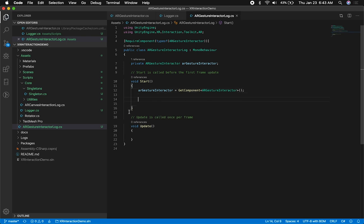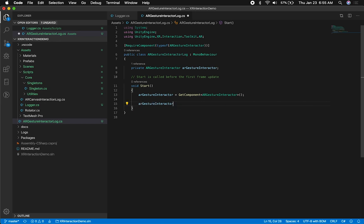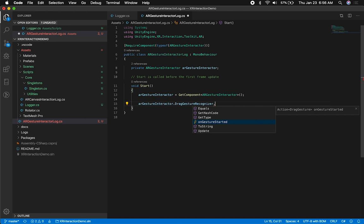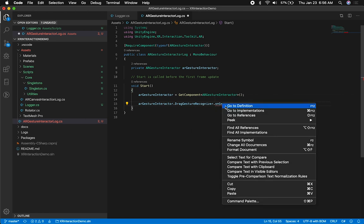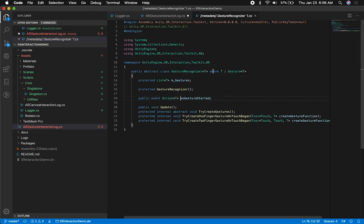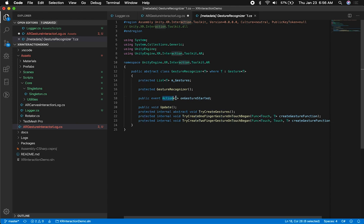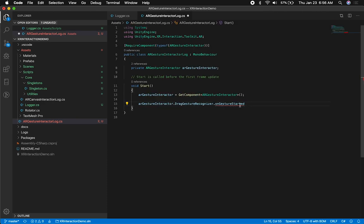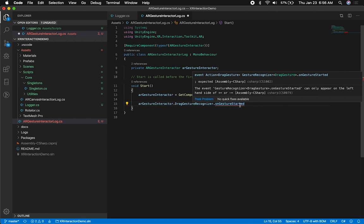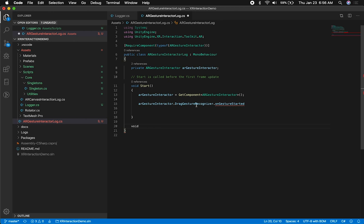What I want to do here is track the different events that are in the ARGestureInteractor. So I'm going to grab it and look at some of the different recognizers. I'm going to be subscribing to the drag gesture recognizer, and there's a method in here called onGestureStarted. I want to take a look at it quickly just to explain how we need to bind and subscribe to that. If we look at this class, this is a gesture recognizer and it has a generic with a constraint. The action that you're passing in is going to be of type gesture — and this is also telling you the action needs to be of this specific type.